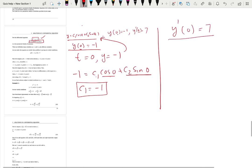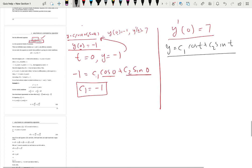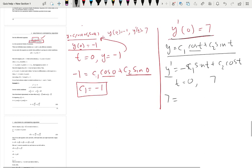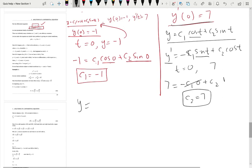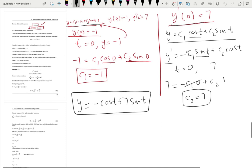The second condition is for the first derivative of y. Since y equals c1 cosine t plus c2 sine t, we differentiate: y prime equals negative c1 sine t plus c2 cosine t. Substituting t equals 0: 7 equals negative c1 sine 0 plus c2 cosine 0. Sine 0 is 0 and cosine 0 is 1, so c2 equals 7. The unique solution is negative cosine t plus 7 sine t. From the two-parameter general solution, we get the unique solution using the initial conditions.